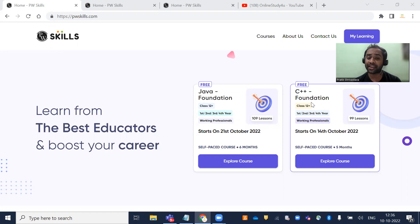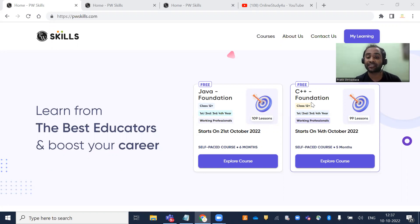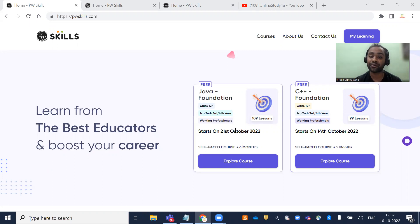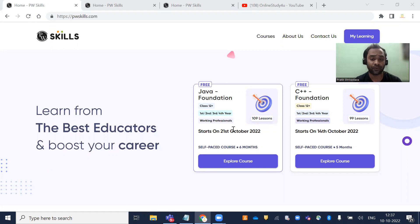PhysicsWalla has launched free Java and C++ foundation courses. These courses are suitable for first, second, third, and fourth year engineering students, as well as working professionals. If you're preparing for a job, these courses will be very helpful.